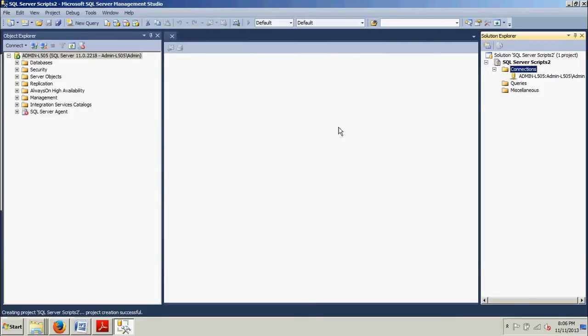And then after that we're going to go back over here to the Queries folder and right click this, and then we're going to select New Query.